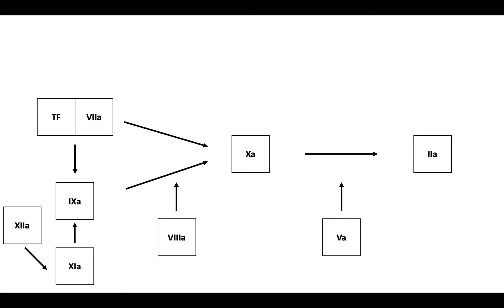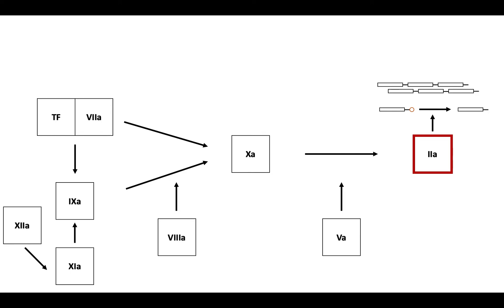With both the extrinsic and intrinsic pathways generating thrombin, thrombin is able to convert fibrinogen to fibrin. Fibrin monomers polymerize, and through the action of factor XIII, fibrin polymers are cross-linked.